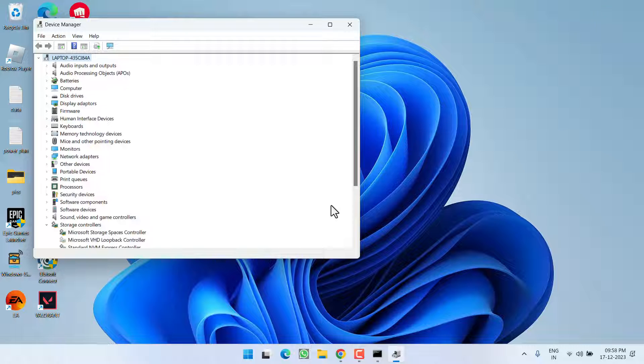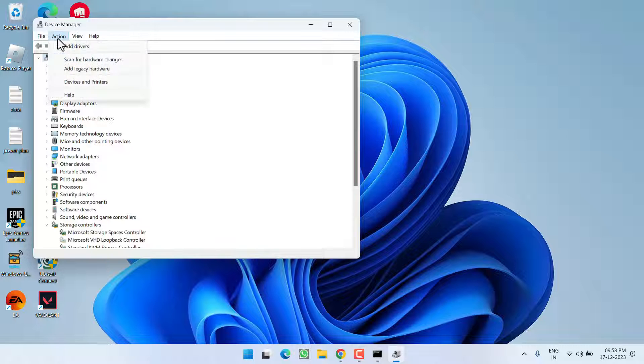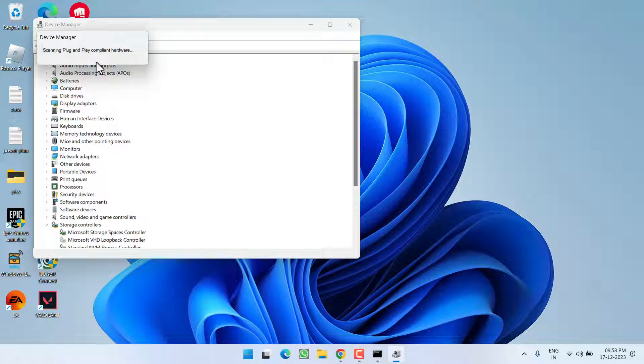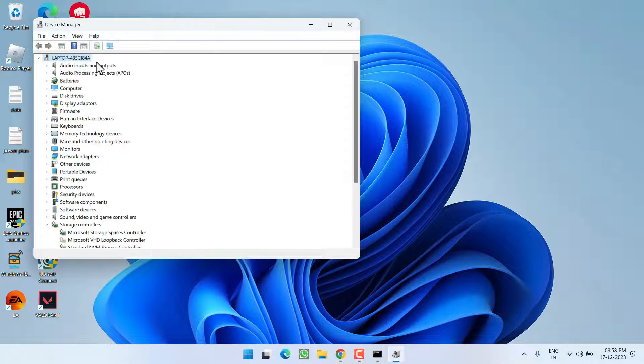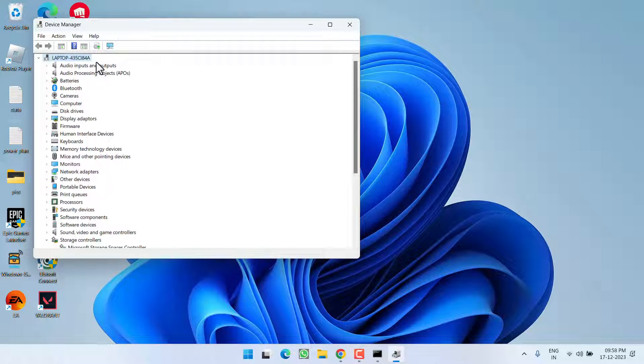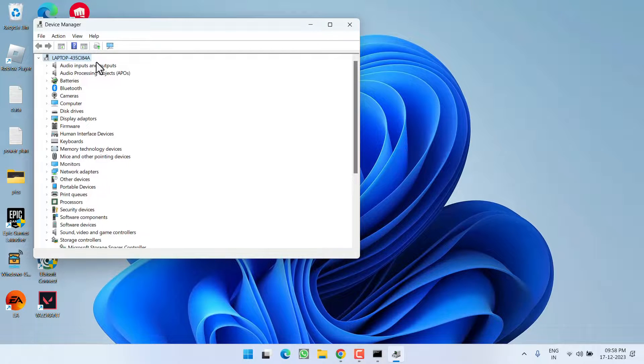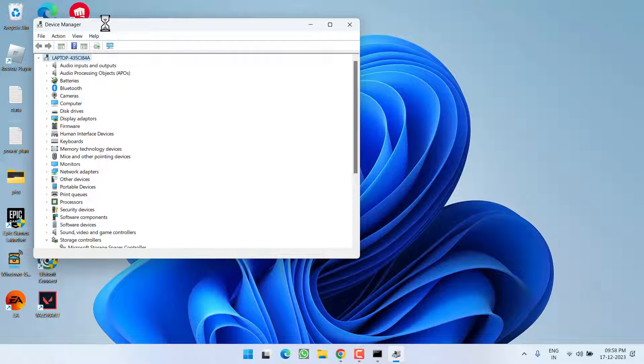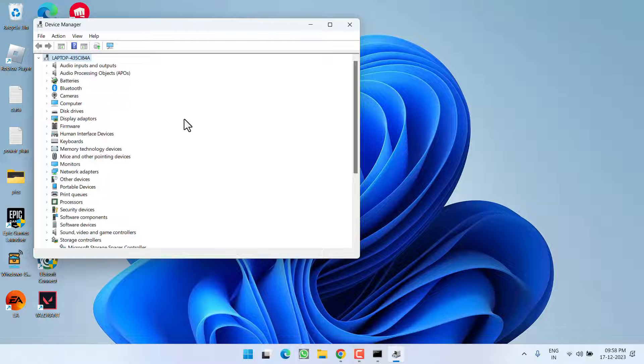All the devices will be automatically installed in your system as soon as you click on the option Action and choose the option Scan for Hardware Changes. Once you choose this particular option, all attached hardware present in your system will be automatically installed, and this will fix out the issue of power surge on the USB port.